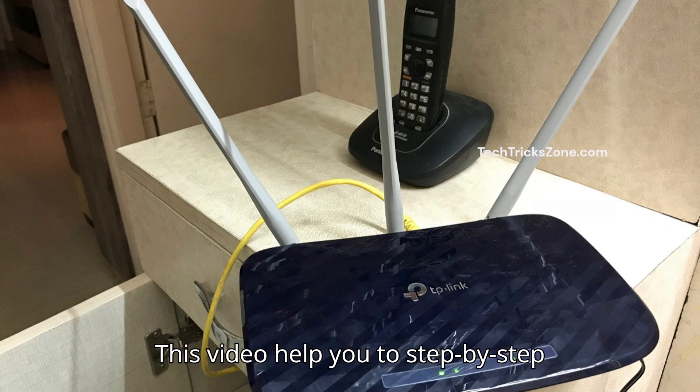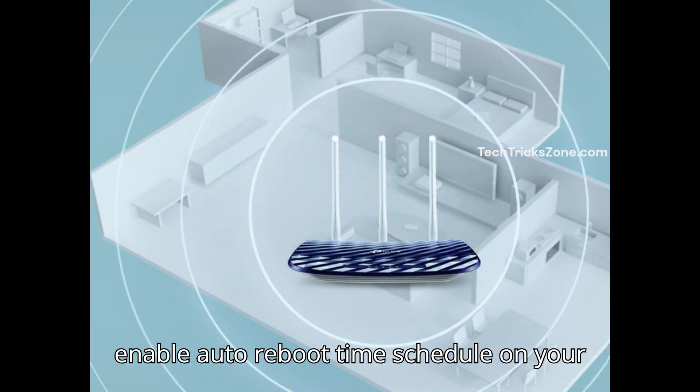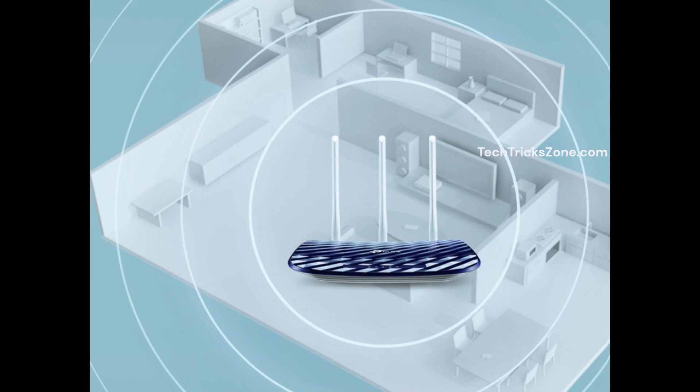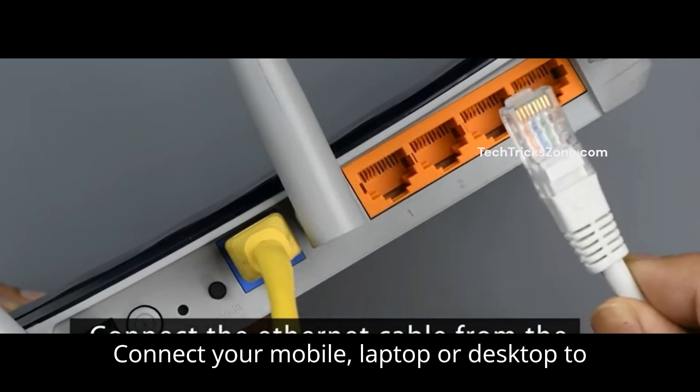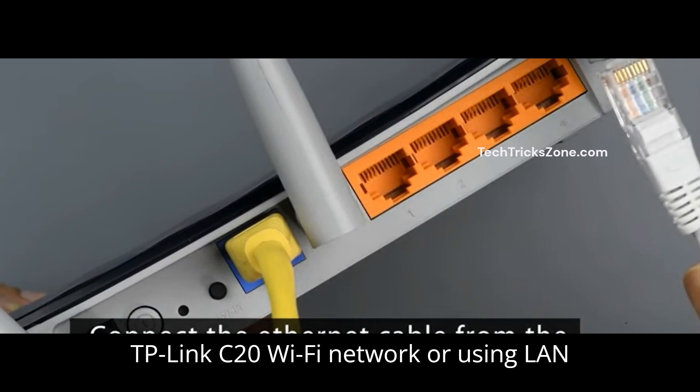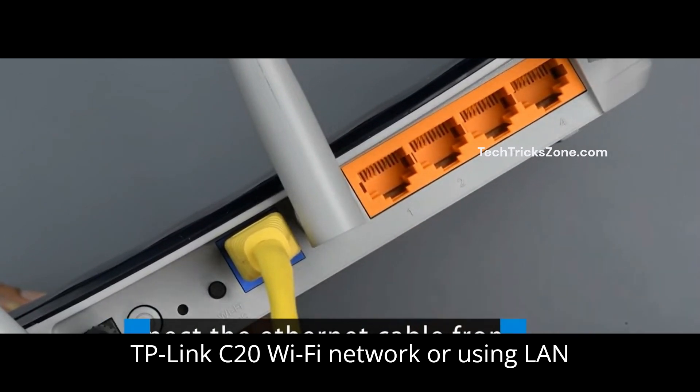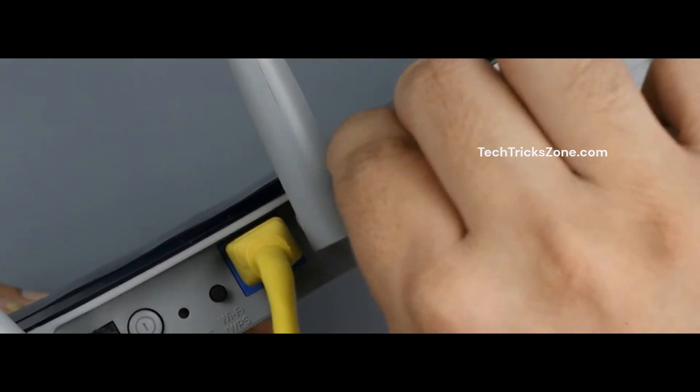This video will help you step-by-step enable auto-reboot time schedule on your TP-Link Archer C20. Connect your mobile, laptop, or desktop to the TP-Link C20 Wi-Fi network or use a LAN cable from the Ethernet port.